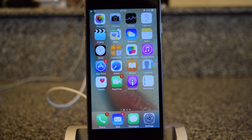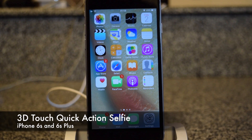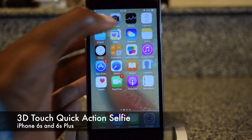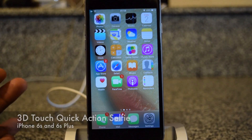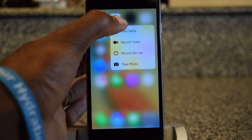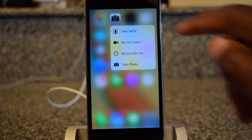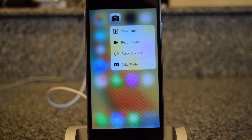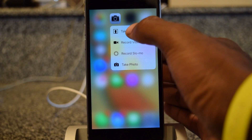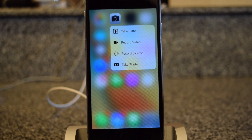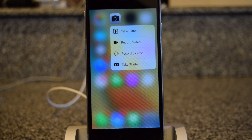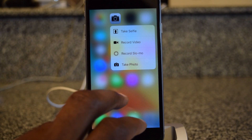We live in the day and age of selfies, so Apple thought it would be smart to add a quick action for the selfie camera. Here on the home screen, I can press in on the camera icon and see the option to take a selfie. I tap on that and it will automatically switch to the front camera so I can take my selfie. That's a cool little feature.